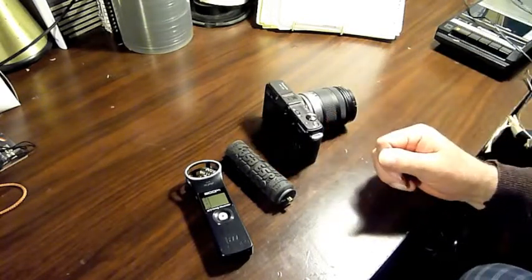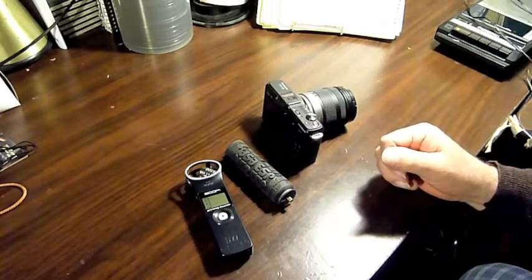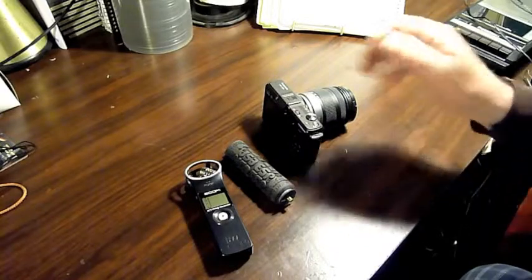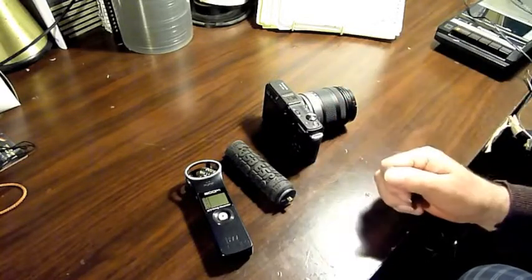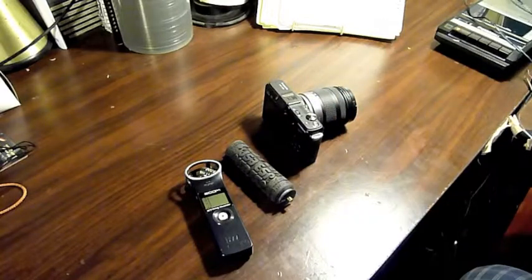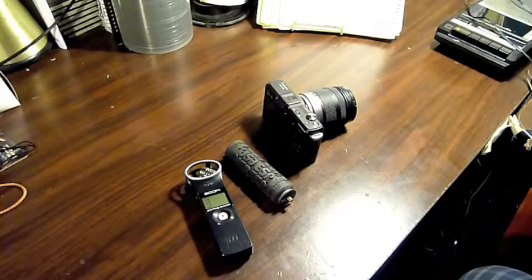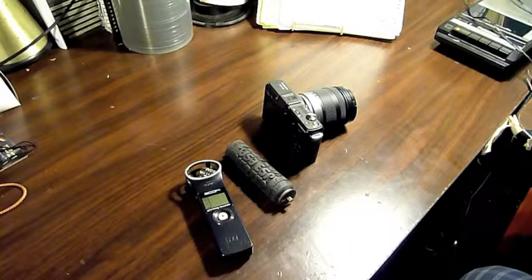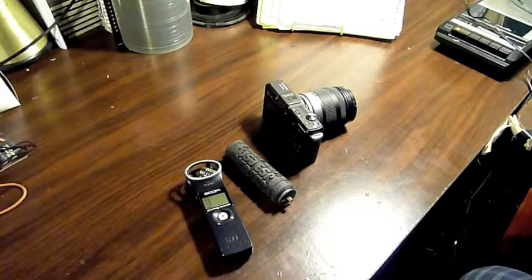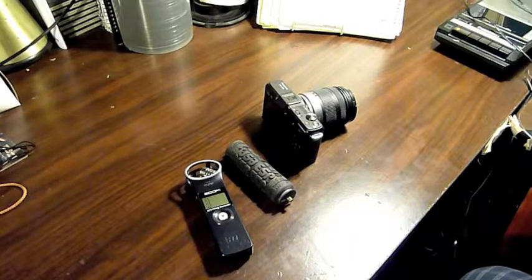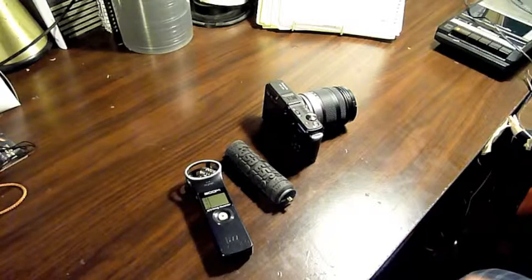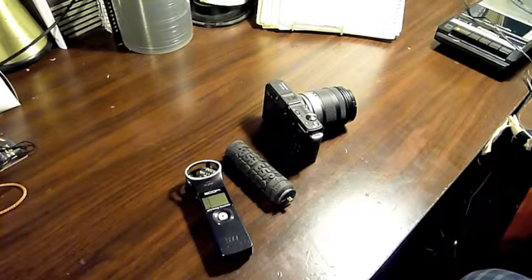I want to record high quality audio. But it has a hot shoe and it says on the web that you can connect a microphone to it. Big deal. You can connect a microphone to it but there's no audio input. So what good is it? It's useless.